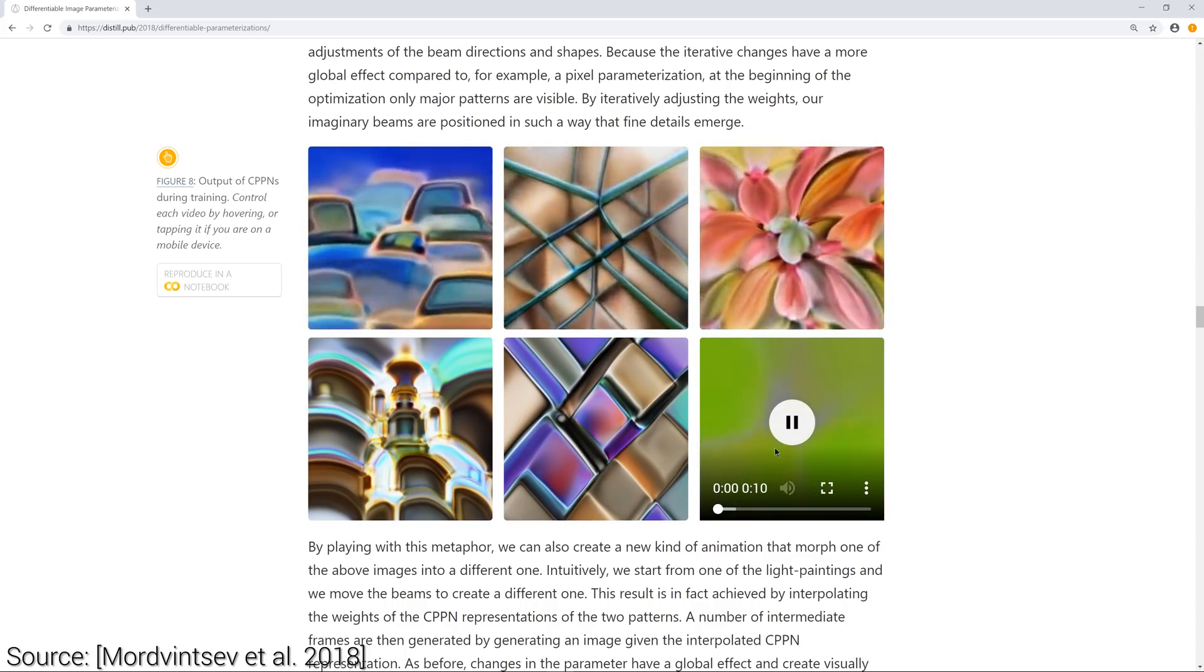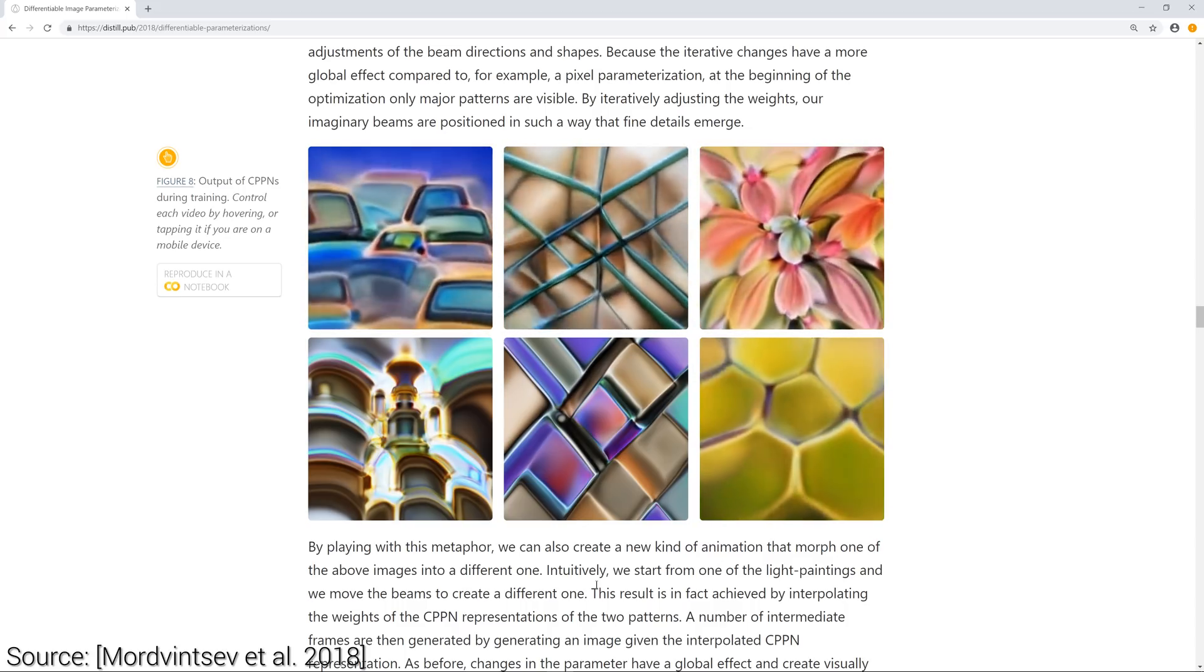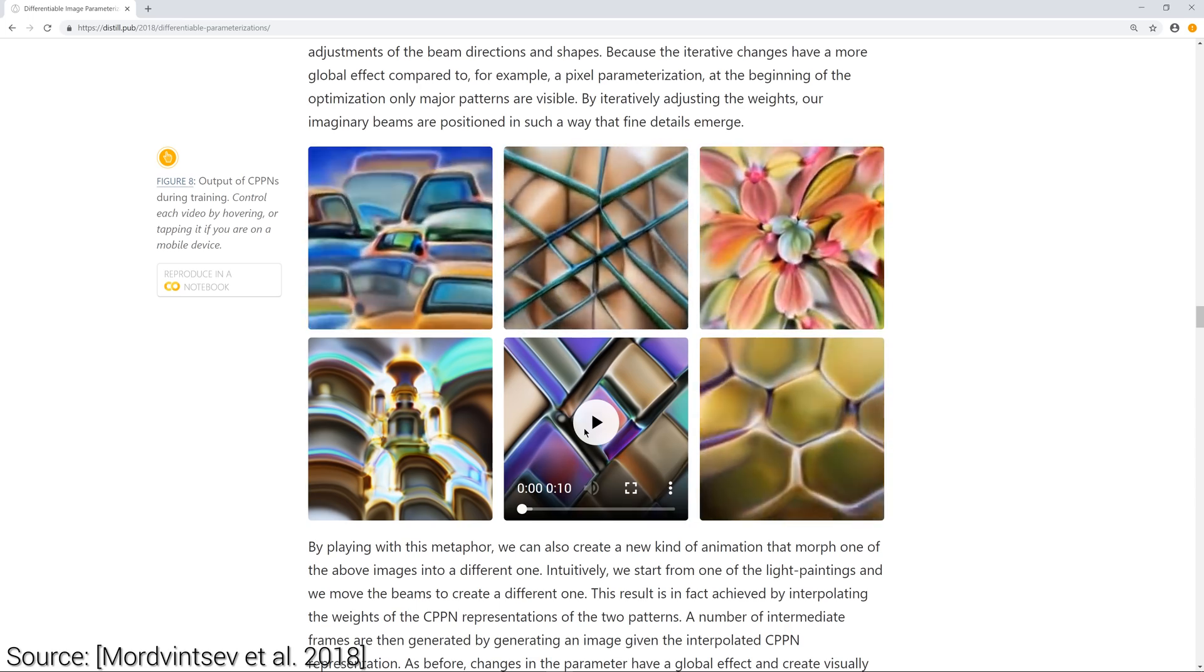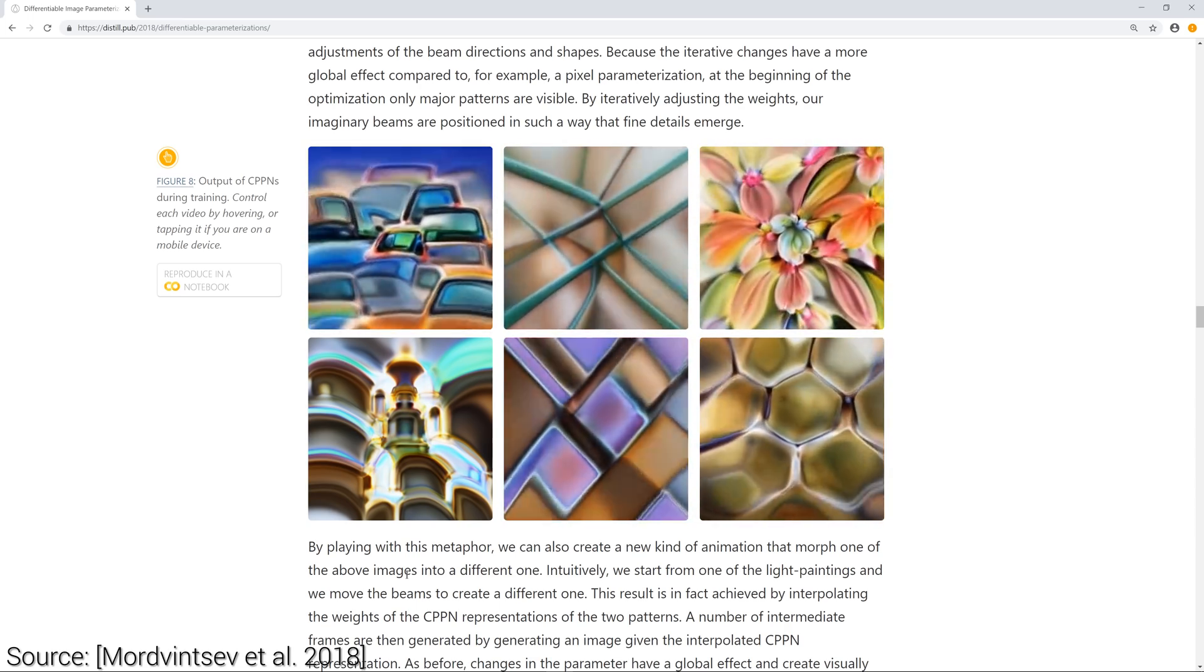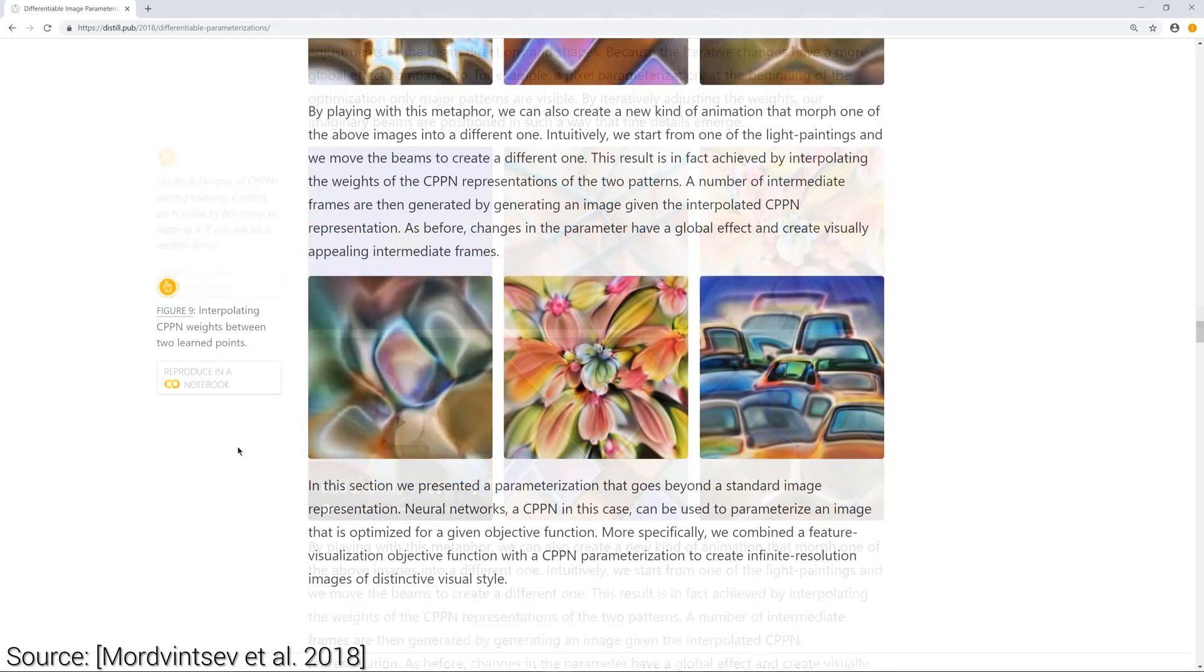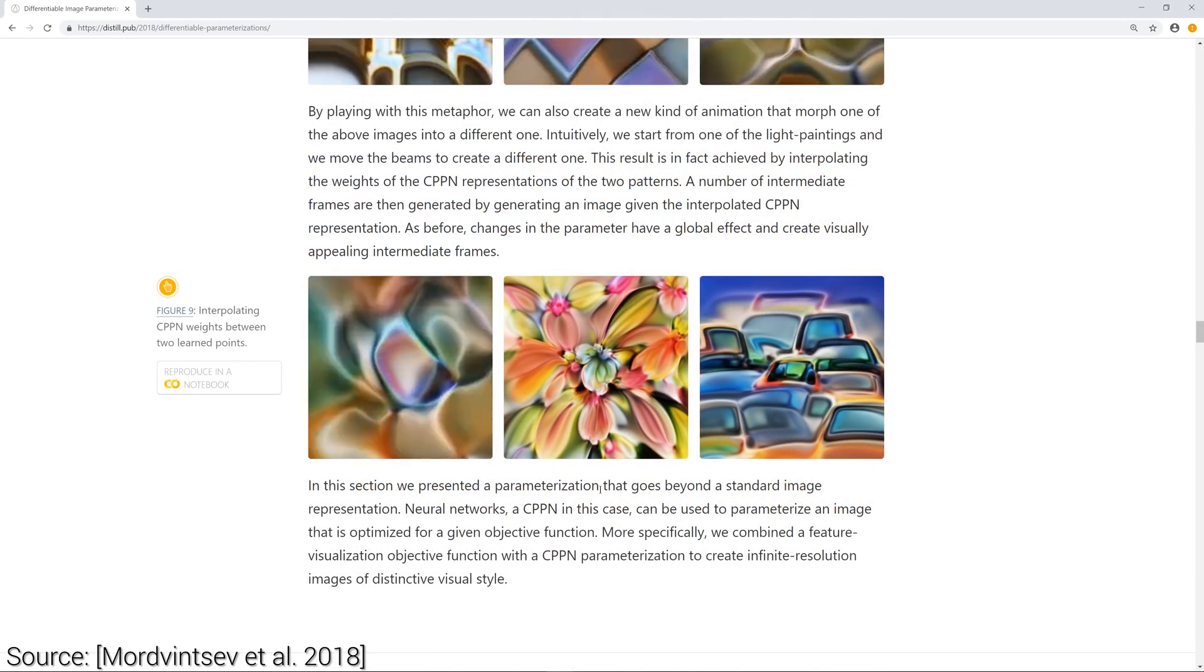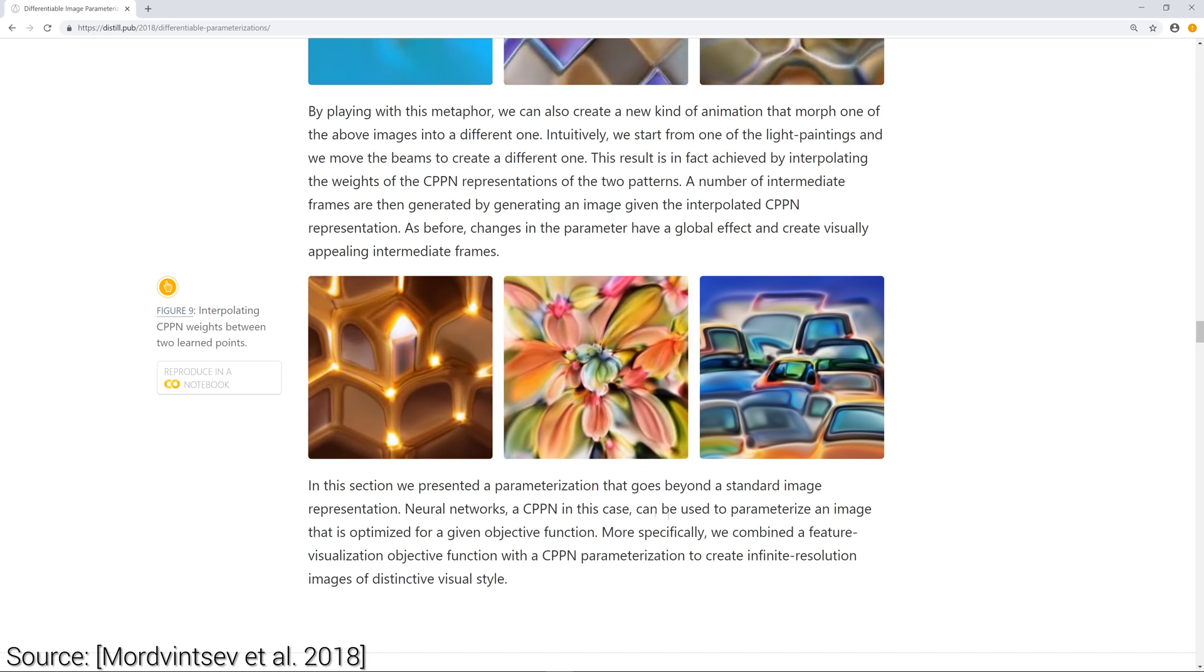And here, you can see how the output of these networks change during the training process. They can also be used for image morphing as well.